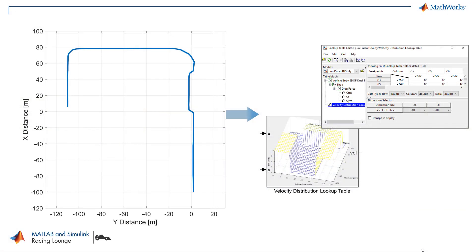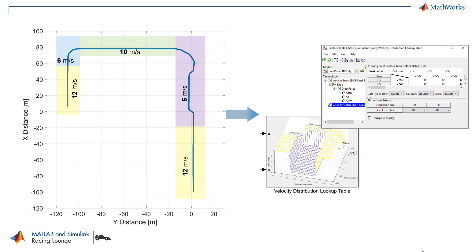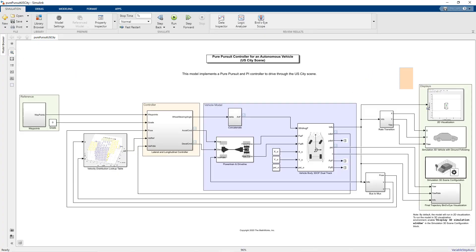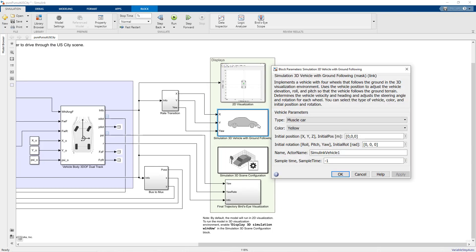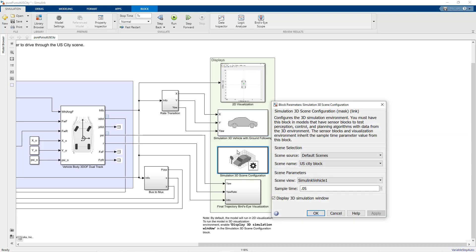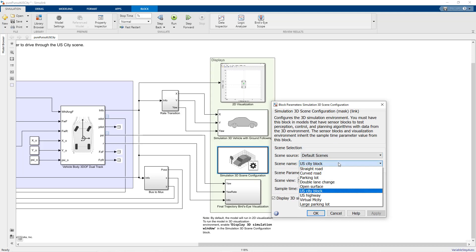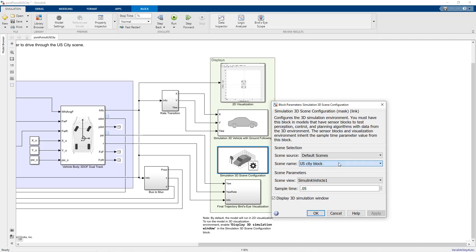We have built a new model referring to the previous models. The waypoint subsystem contains the data for the USCT scene. We have changed the lookup table for velocity where we divided the velocity into 5 regions — starting with 12 meters per second and reducing to 5 meters per second during turns. We have added a simulation 3D vehicle with ground following block, and the simulation 3D scene configuration block configures the 3D environment where we select the USCT scene to visualize the vehicle motion.